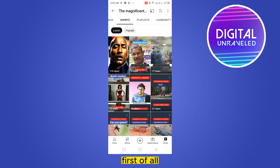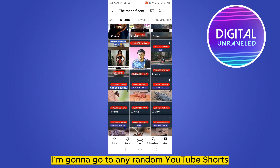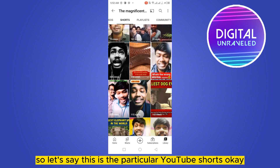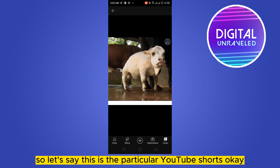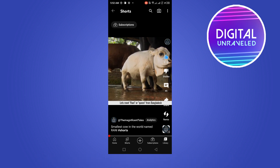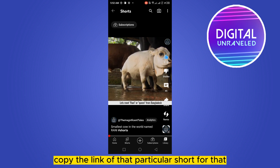First of all, I'm going to go to any random YouTube Short. So let's say this is the particular YouTube Short. Now you have to first copy the link of that particular Short.